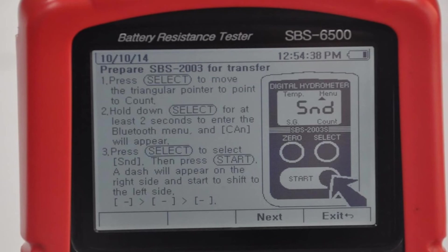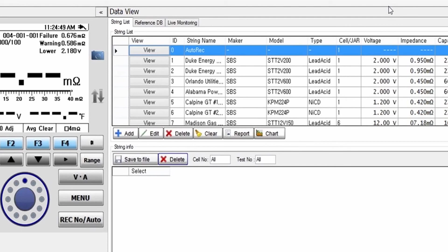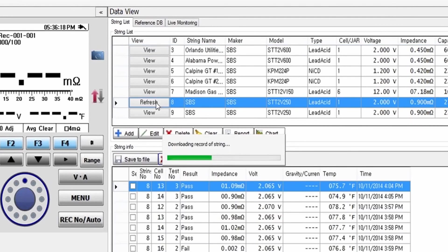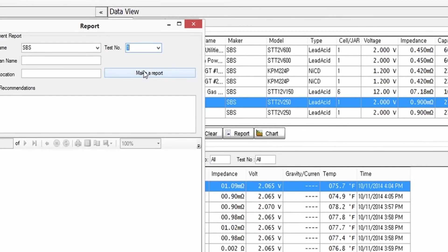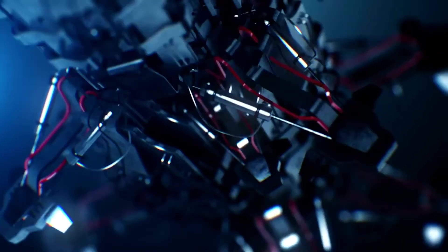Upon completion of testing, connect the SPS6500 to a PC to access and create reports. The downloaded software will automatically connect to the unit. From this screen, you can enter or edit any battery reference or record, and you can also export data and generate reports.